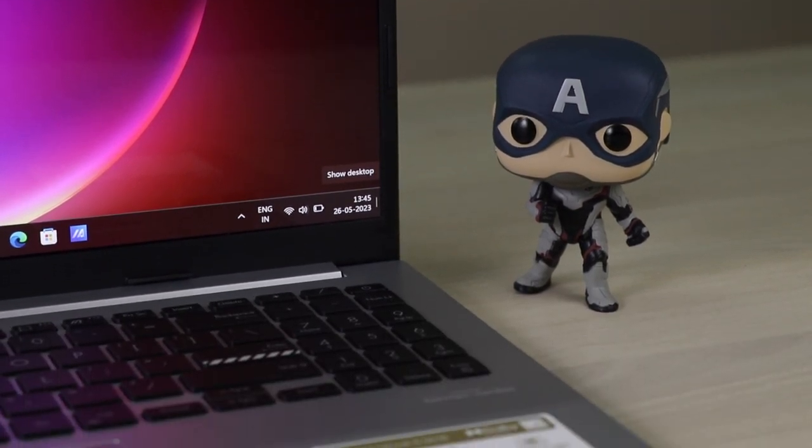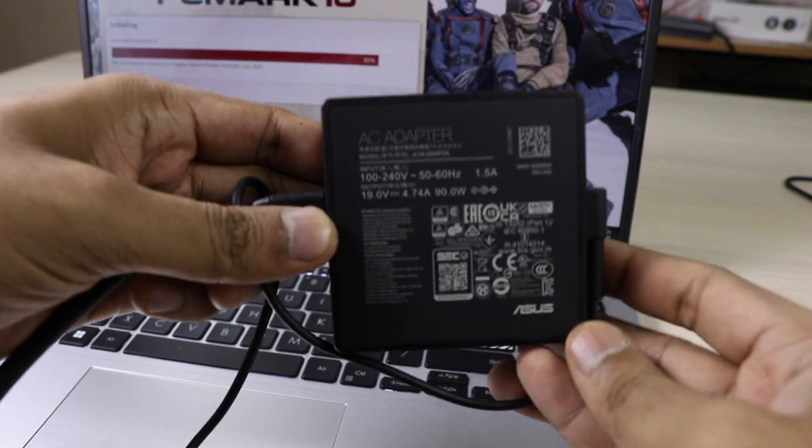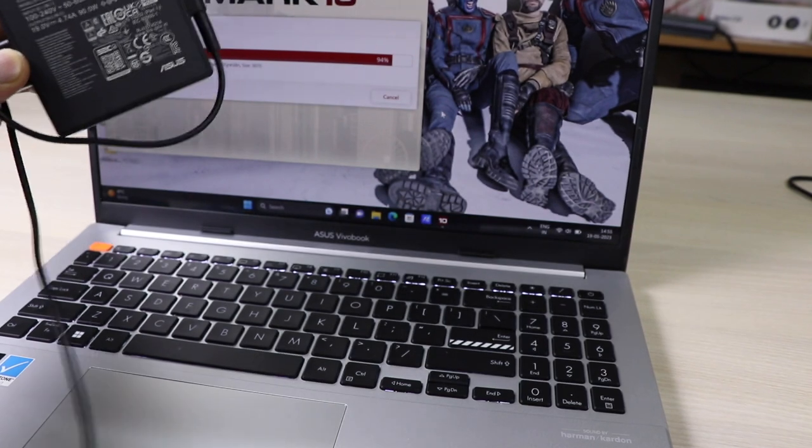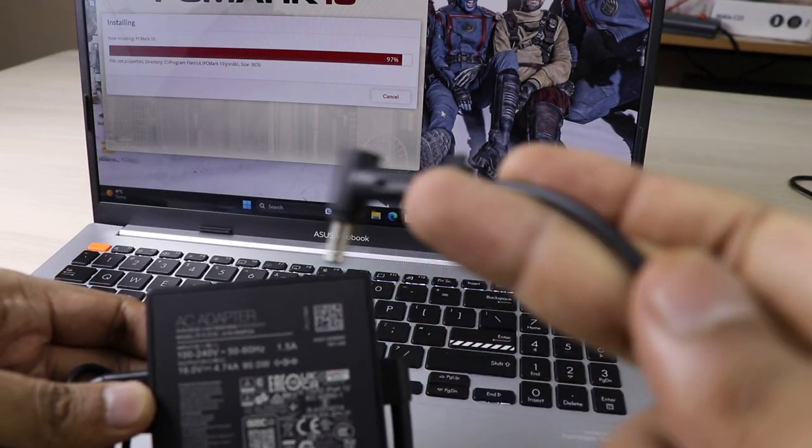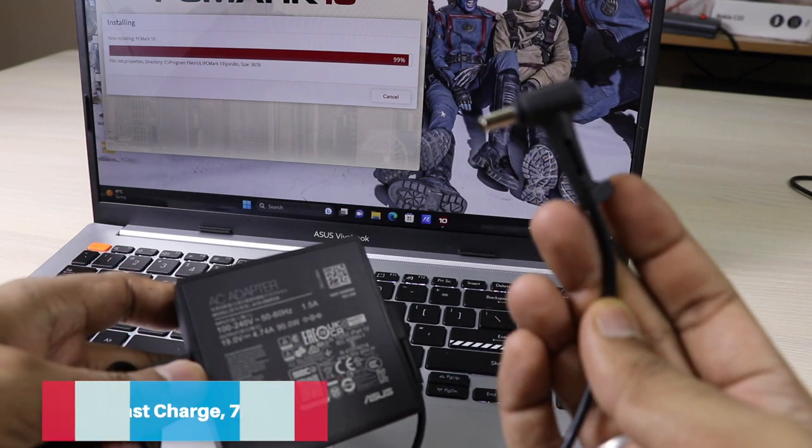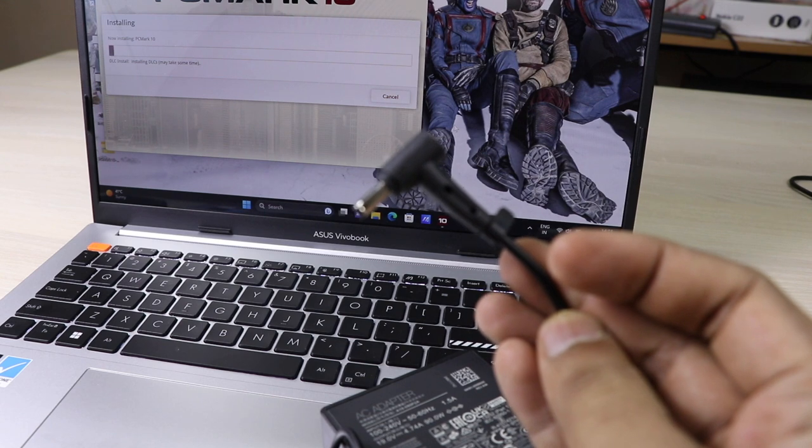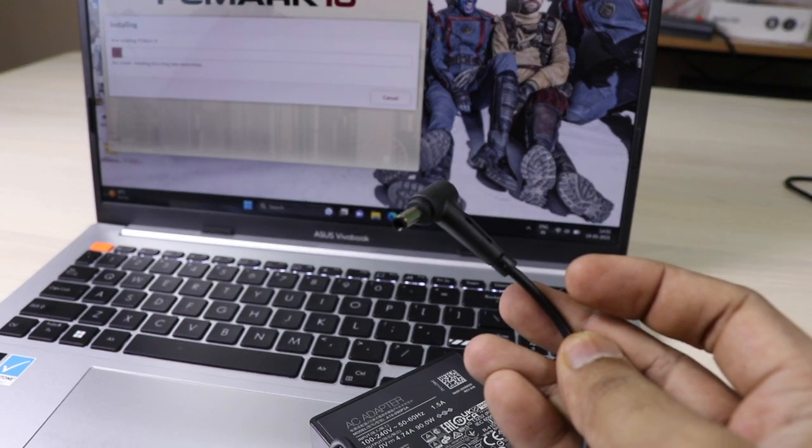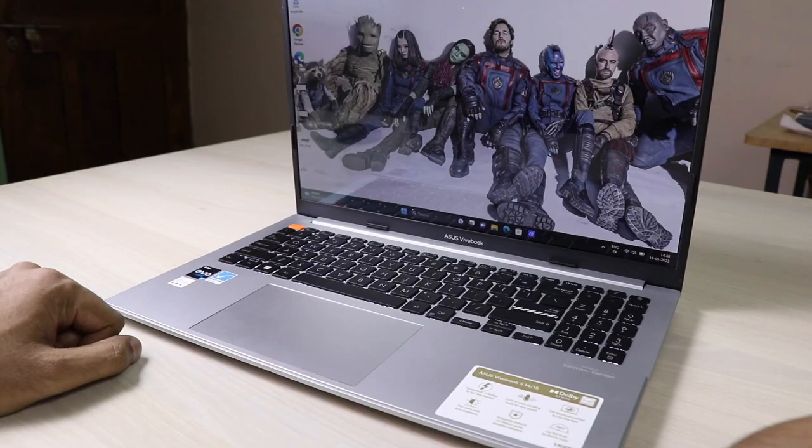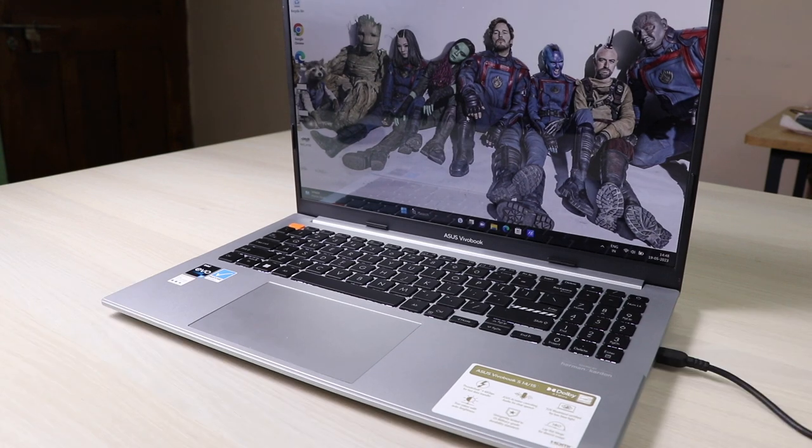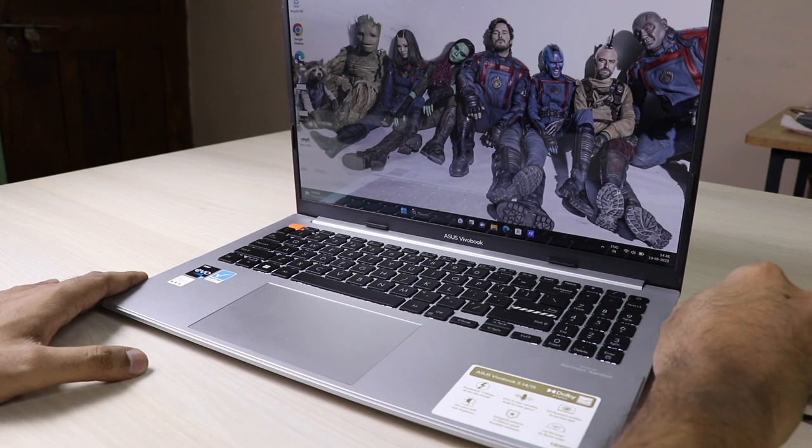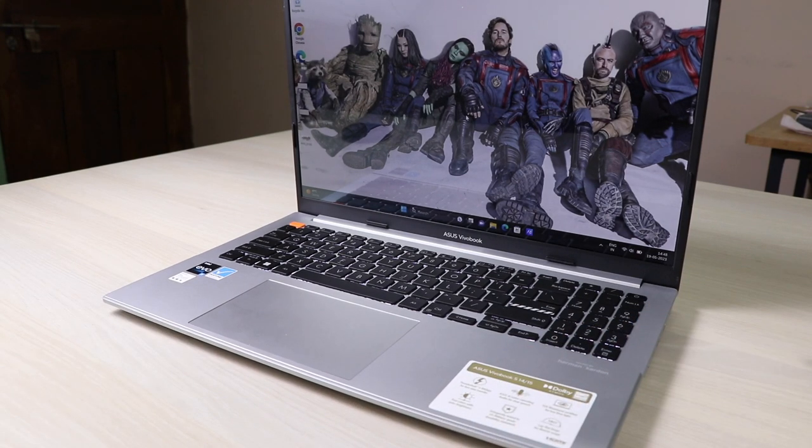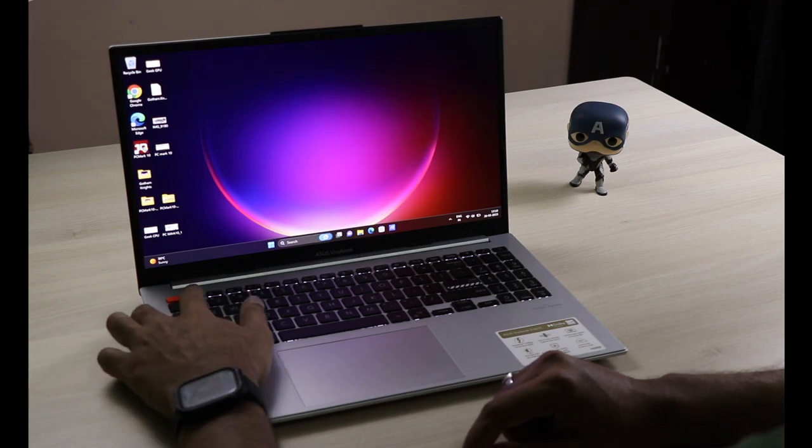The charger in the box is a 90 watt fast charger, and the battery inside is 75 watt-hour. The good part is you can charge your laptop with both the DC-in port and Type-C. I'm currently charging with a Type-C port and it's working completely fine. Now charging with the power adapter from the box, it's still charging.